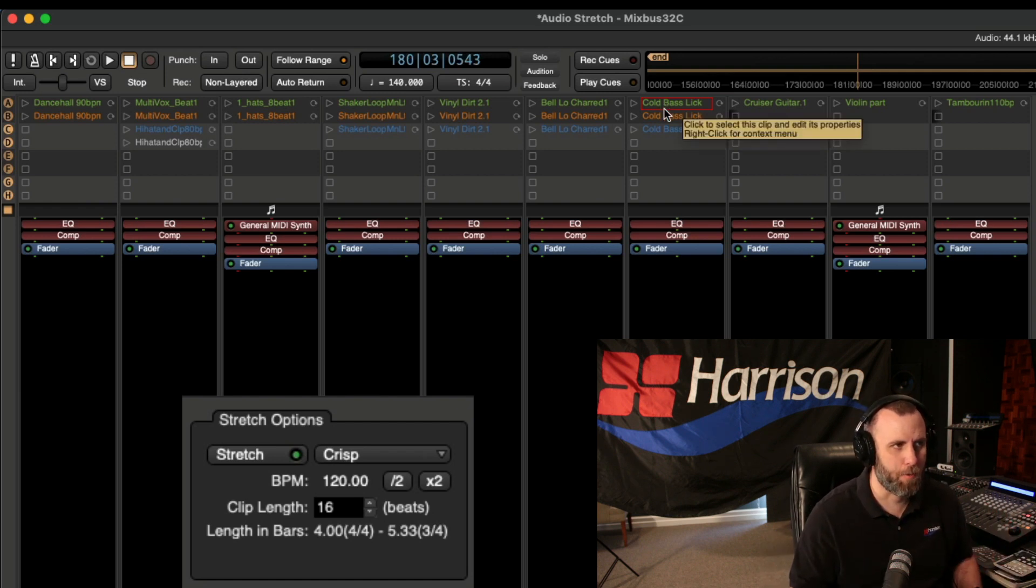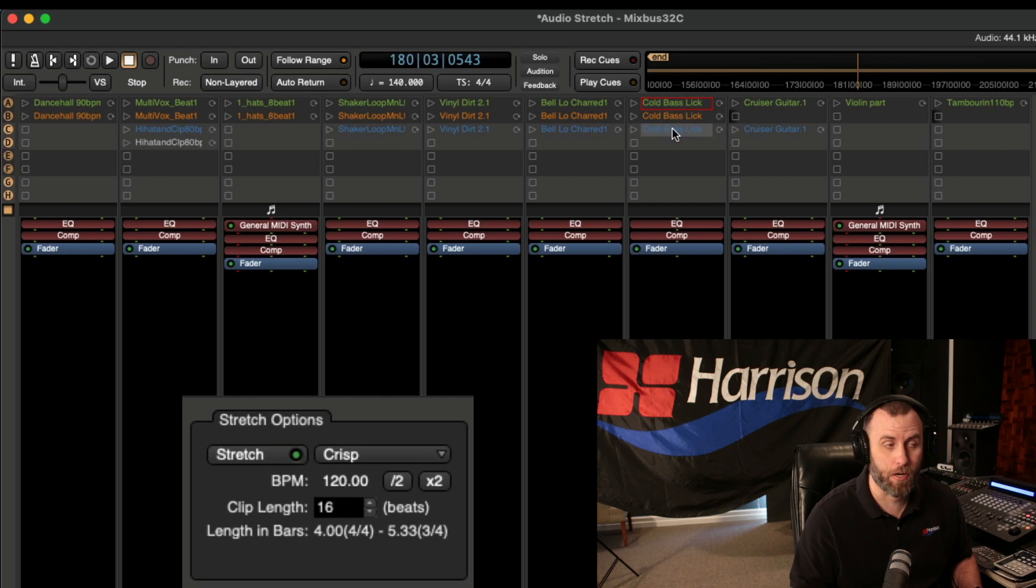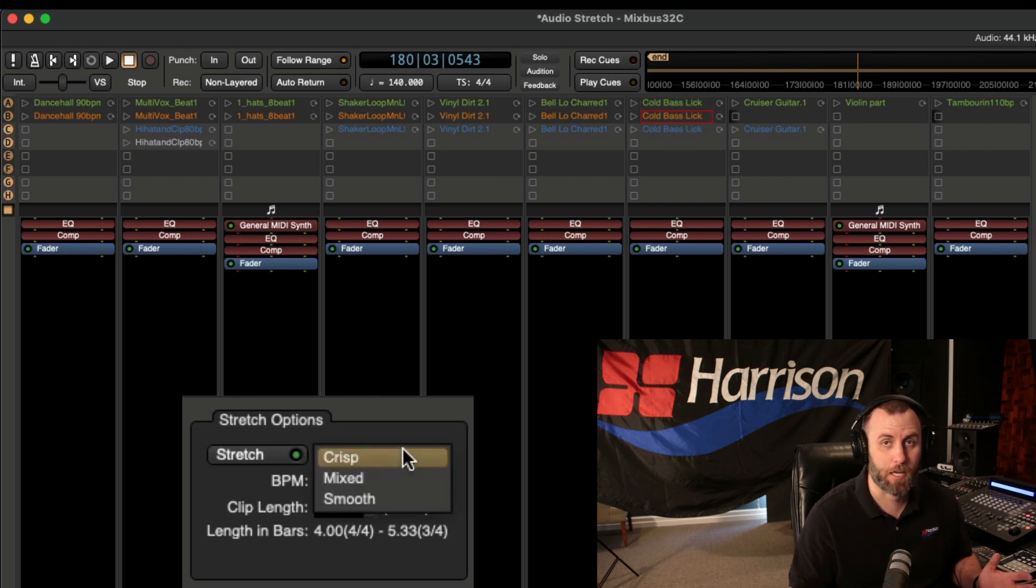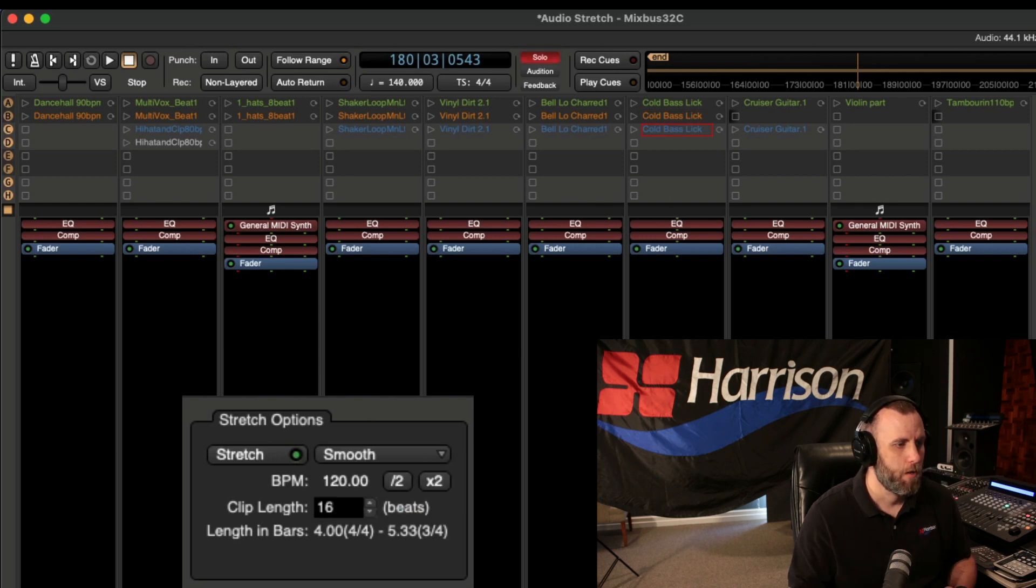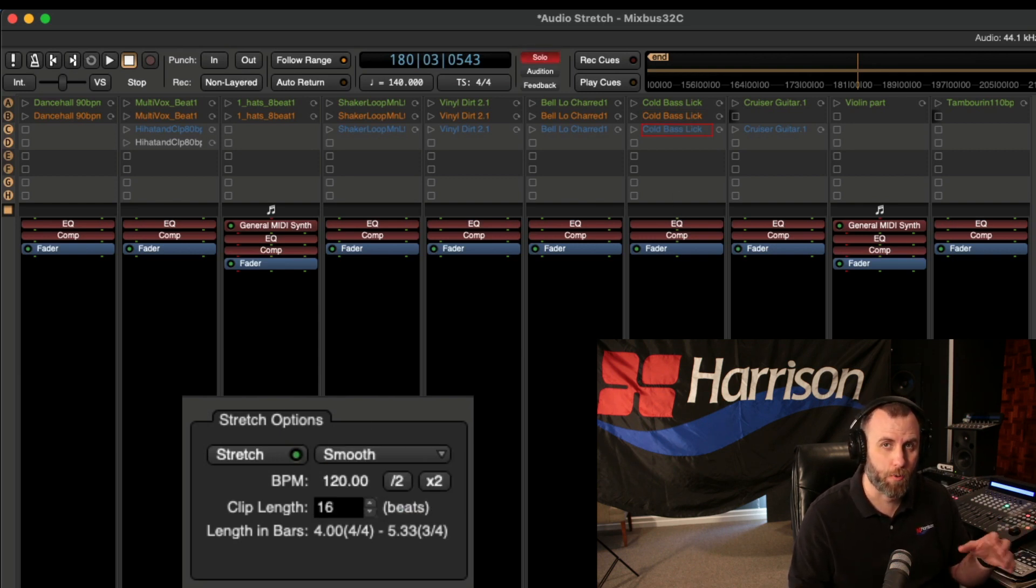So since I have this bass copied between three different rows, I'm going to set the first one to crisp, the second one to mixed, and then the third one to smooth. And I'm going to flip back and forth between them so we can hear the difference.